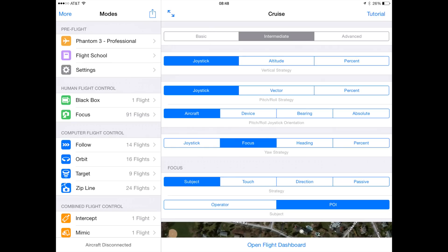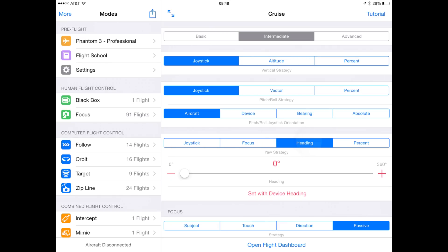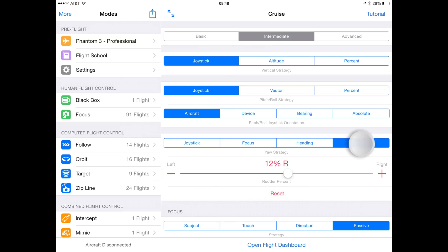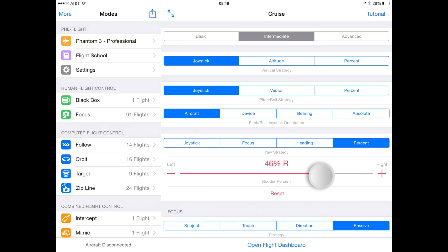Under the yaw strategy, we're familiar with joystick and focus. If we set it to heading, that's the actual compass direction the aircraft will be pointed in. The percent option is again the equivalent of how hard I'll be pressing the left joystick either to the left or the right.